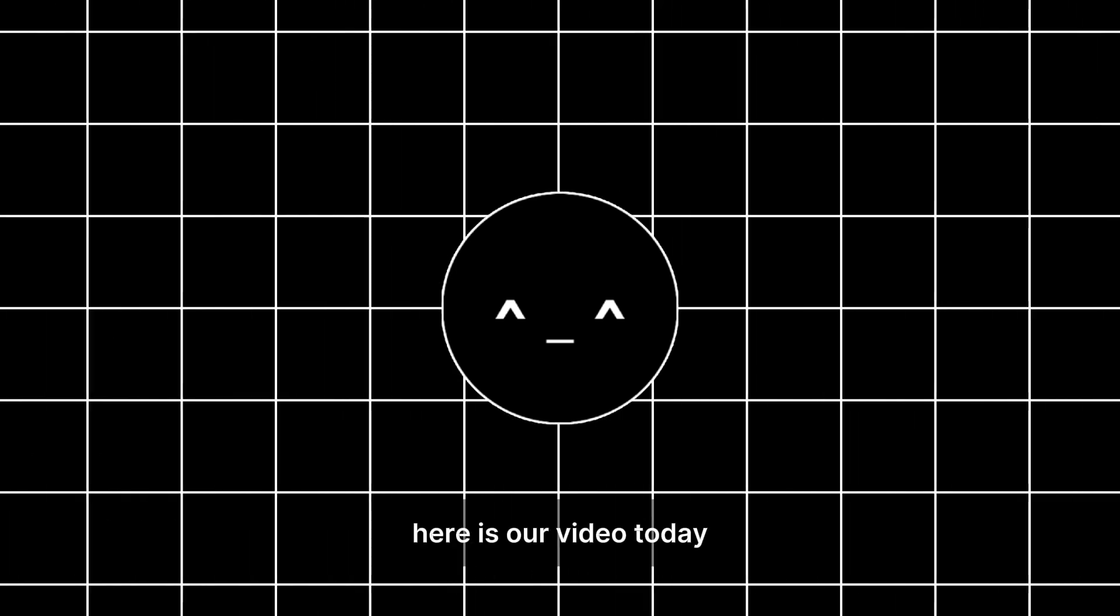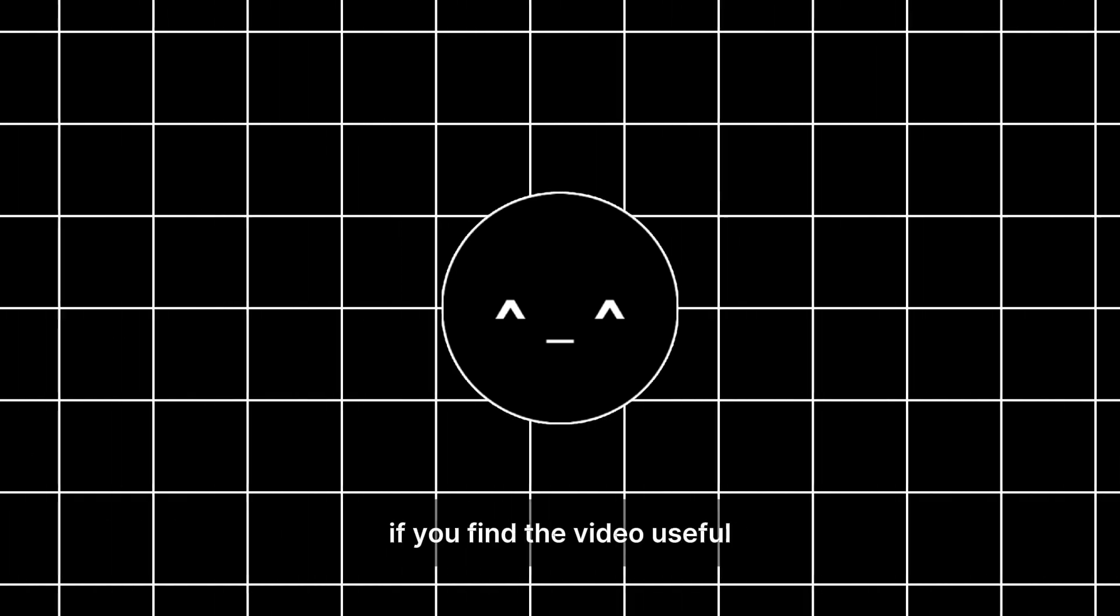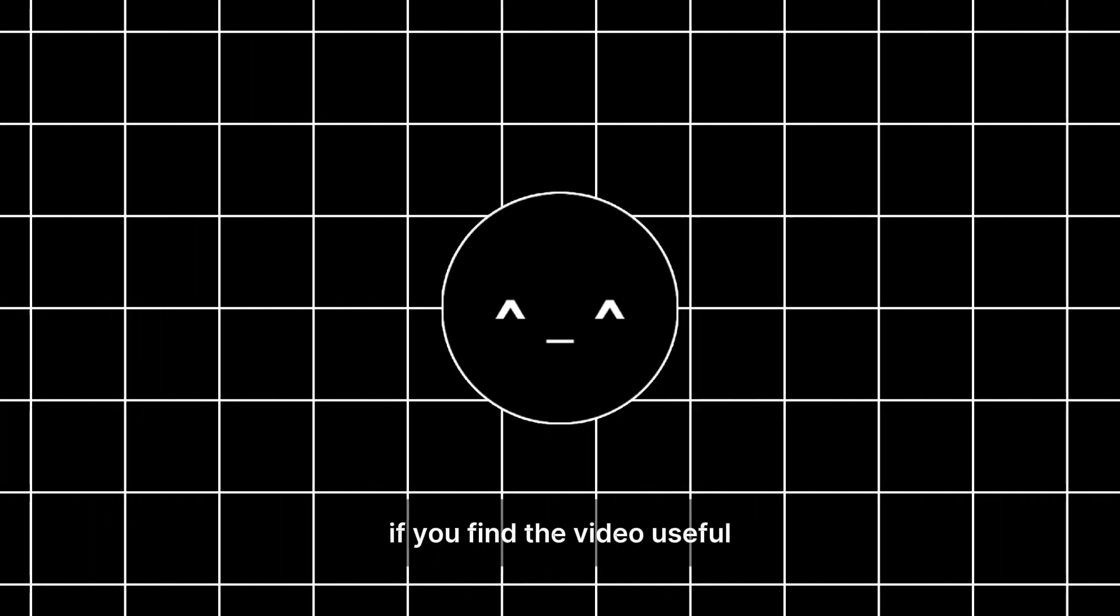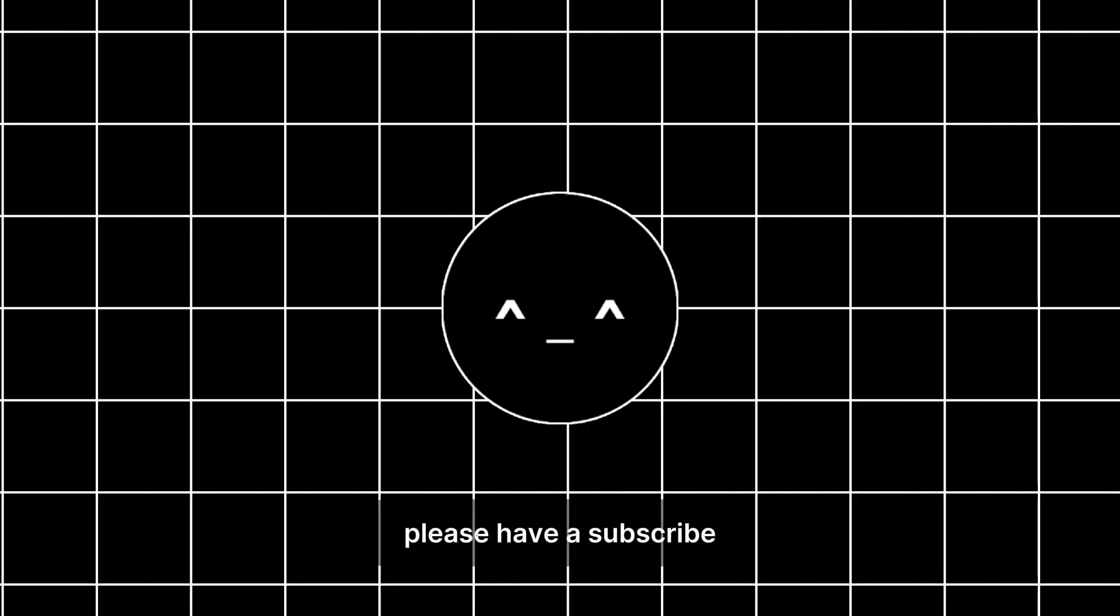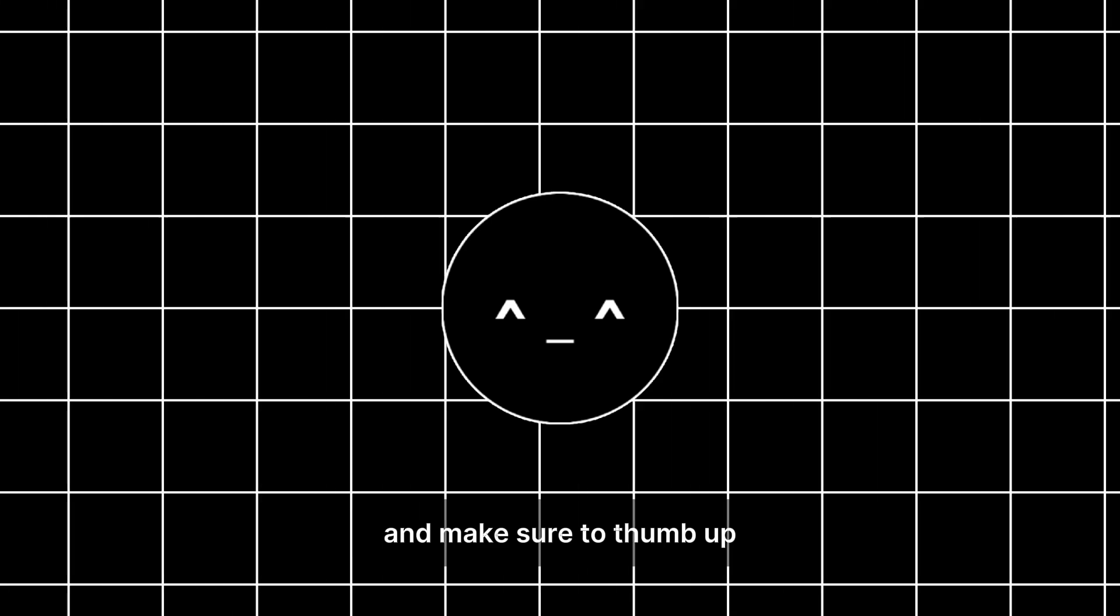Here is our video today. If you find the video useful, please subscribe and make sure to thumb up.